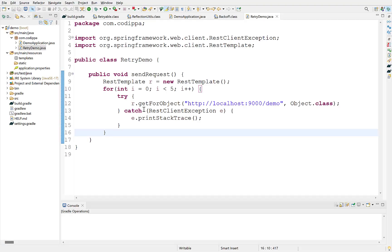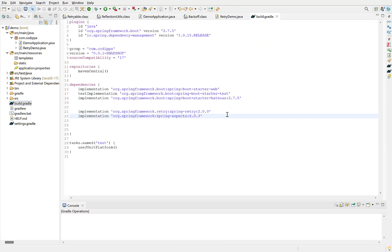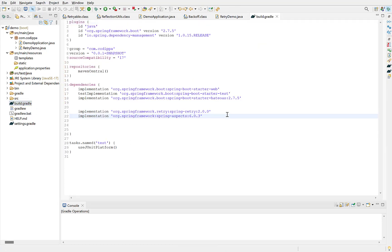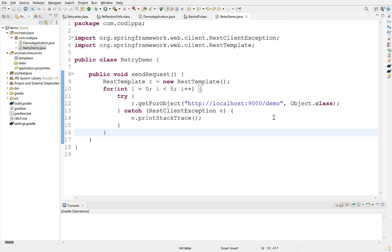First, you need to add Spring retry dependencies to your project. These are the two dependencies required. Since Spring retry uses AOP or aspect oriented programming behind the scenes, we also need this dependency. These dependencies are defined in Gradle. If you are using Maven in your project, then you can find the corresponding dependencies. Once you add these dependencies, then you can add retry mechanism by using annotations.